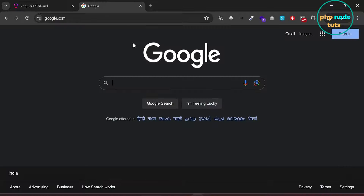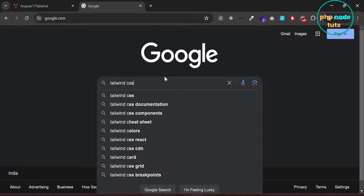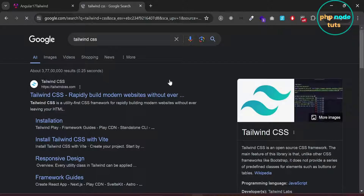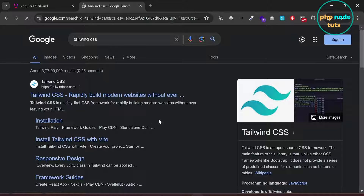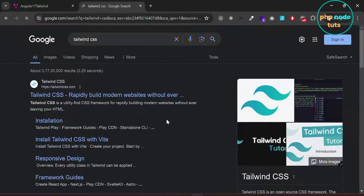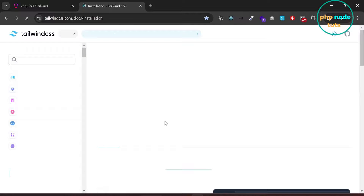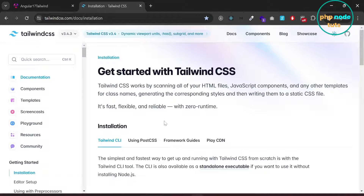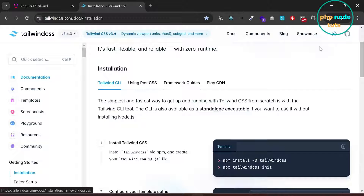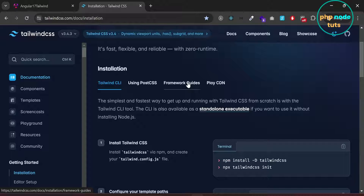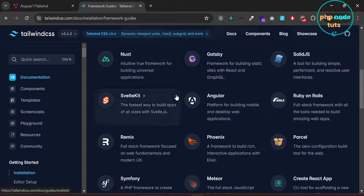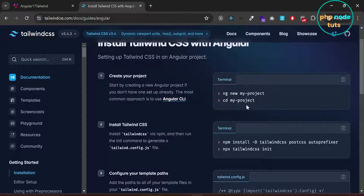Now let's install Tailwind CSS. In Google, type Tailwind CSS and press enter. Click on this link, then click on Framework Guides and click on Angular. Here instructions are given to set up Tailwind CSS in an Angular project.